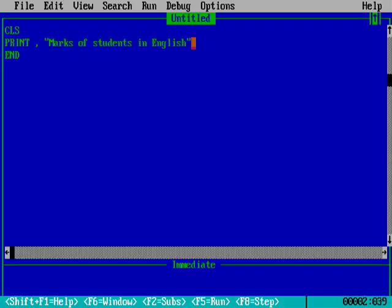We will now make a table using the print command and comma. This is the marks of students in the English subject. We will directly start.